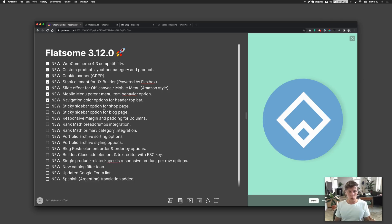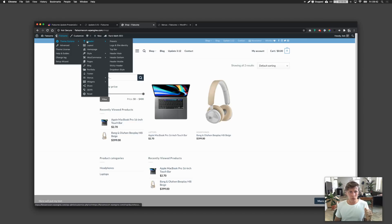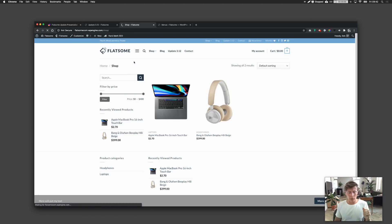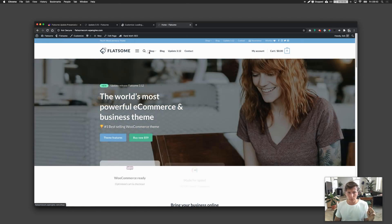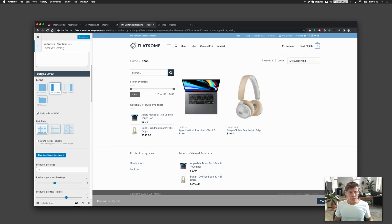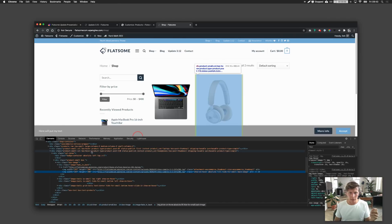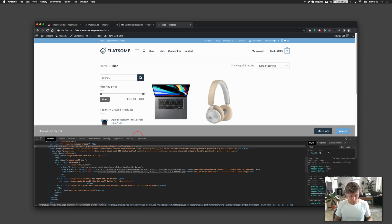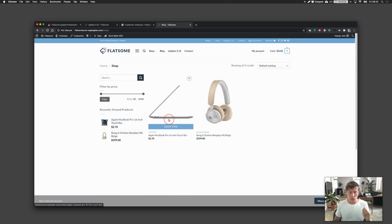There's now a sticky sidebar option for the shop page and the blog page. On the shop page, go to Flatsome Theme Options, then WooCommerce, then Product Catalog. Scroll down and find the sticky sidebar option underneath the catalog layout. You do need a sidebar for this to work. Once enabled and you scroll down, the left sidebar stays sticky on the left side of the page.